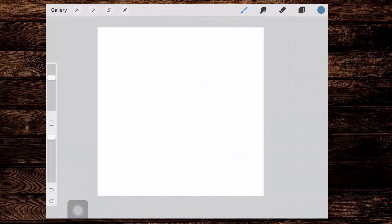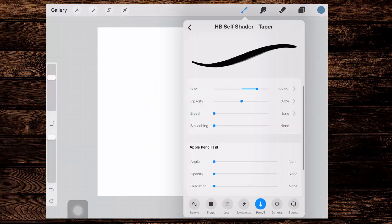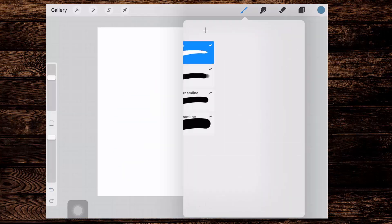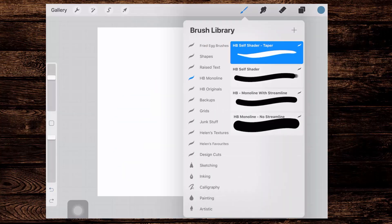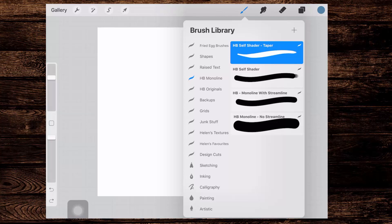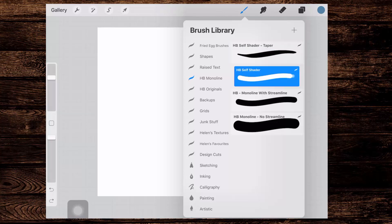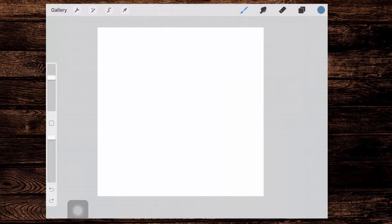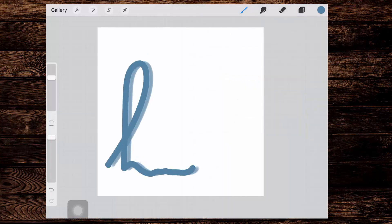So we now have two self-shaders just made out of the same brush shape. We've got one that's got a taper on it and one that does not. It's a monoline brush. You can switch between them by just selecting the one that you want and just write with it.